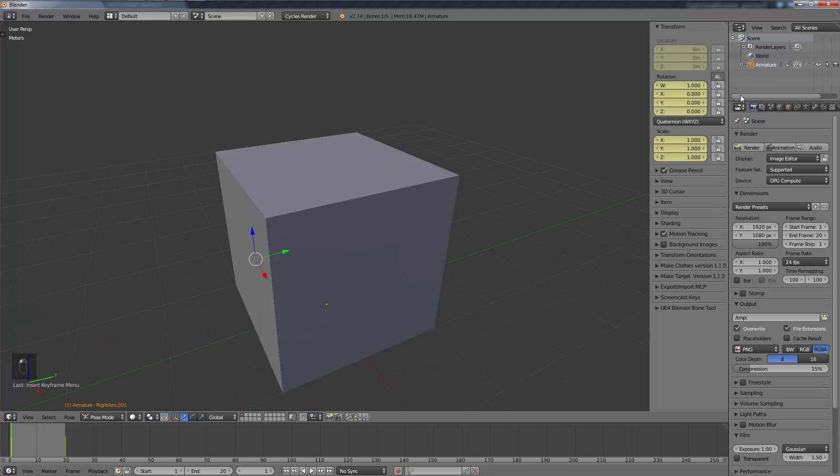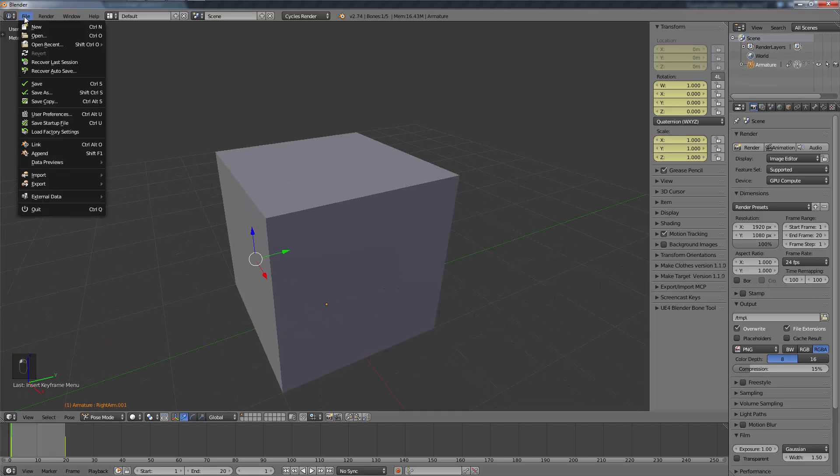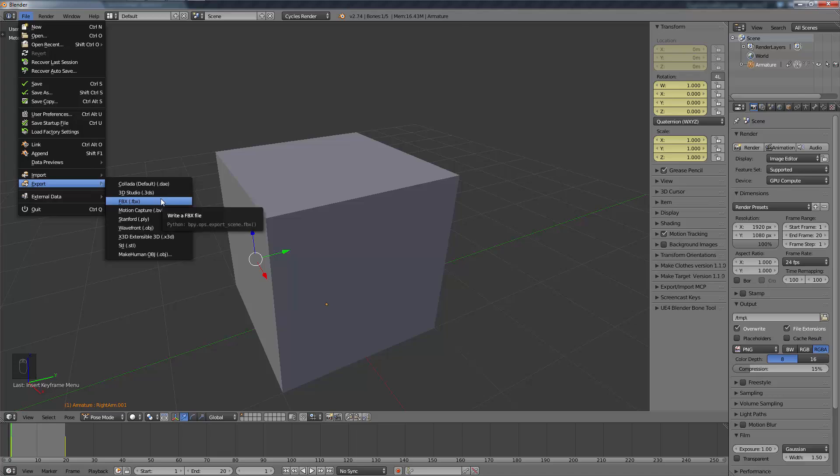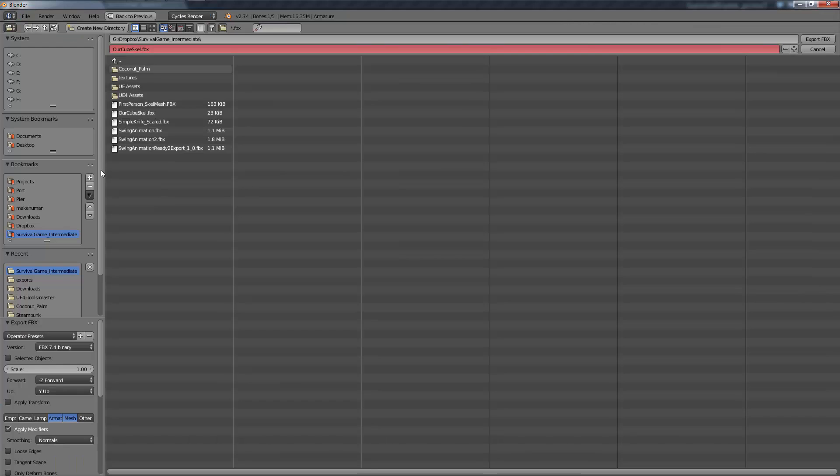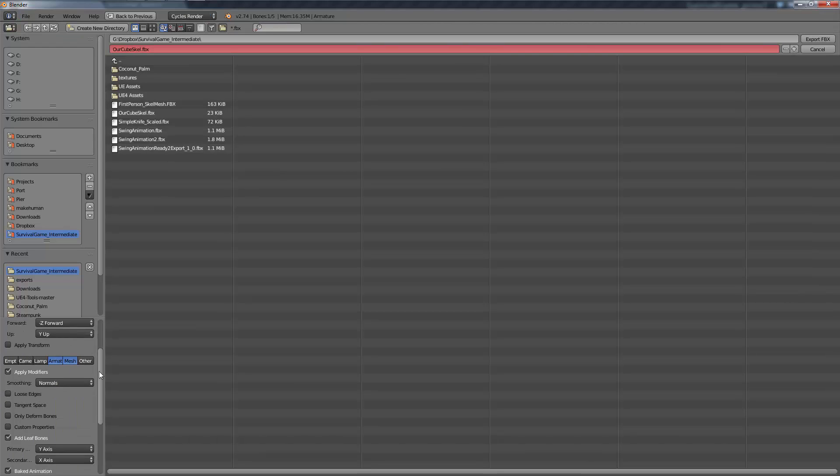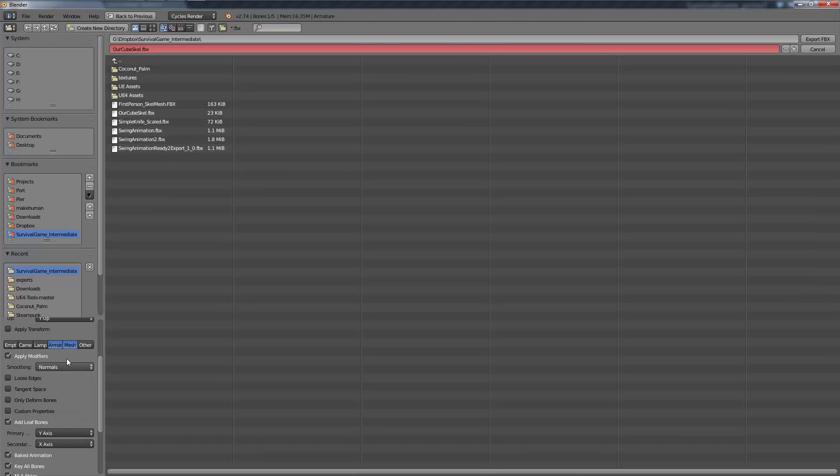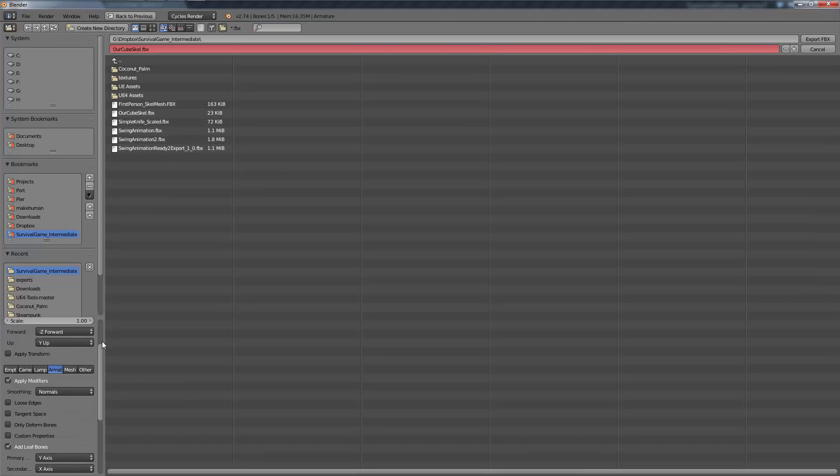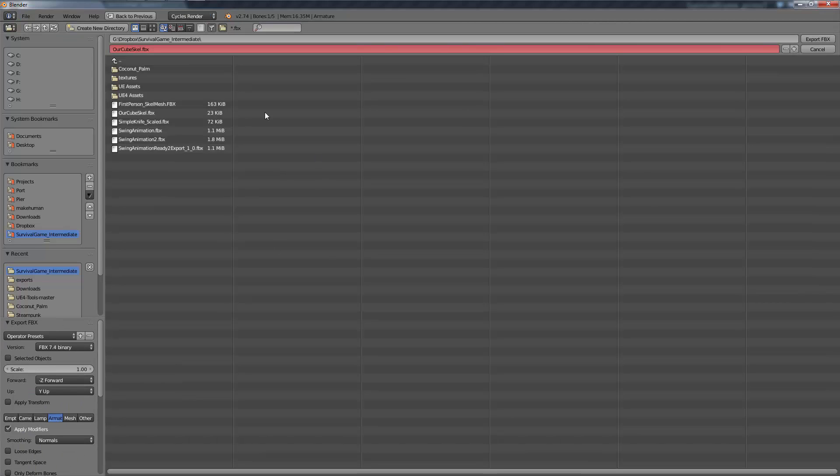Now what we need to do is re-export it. We're going to go File > Export > FBX. This time we just want to export the armature. Otherwise, same settings, completely stock. We'll just call it CubeScale_Anim1.